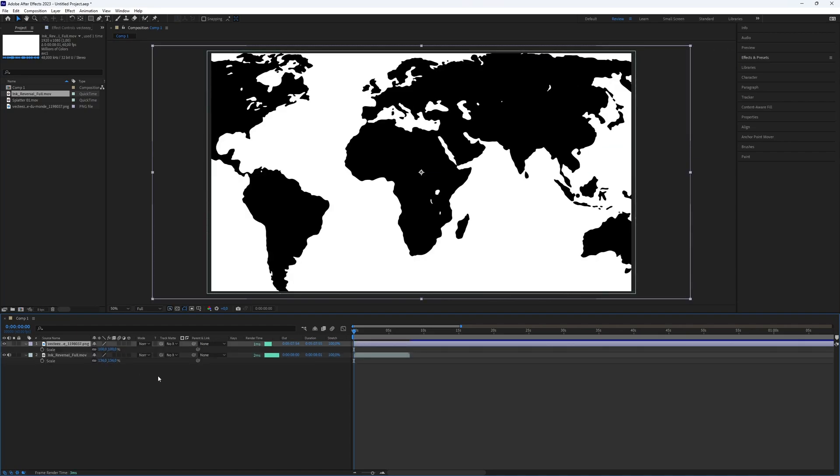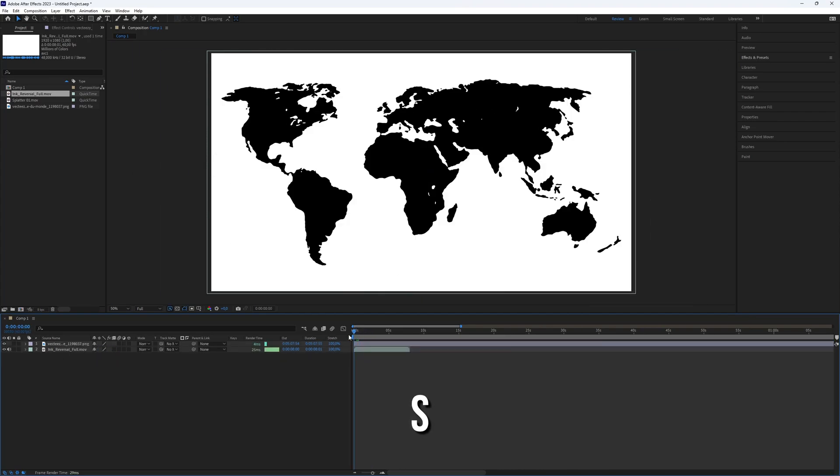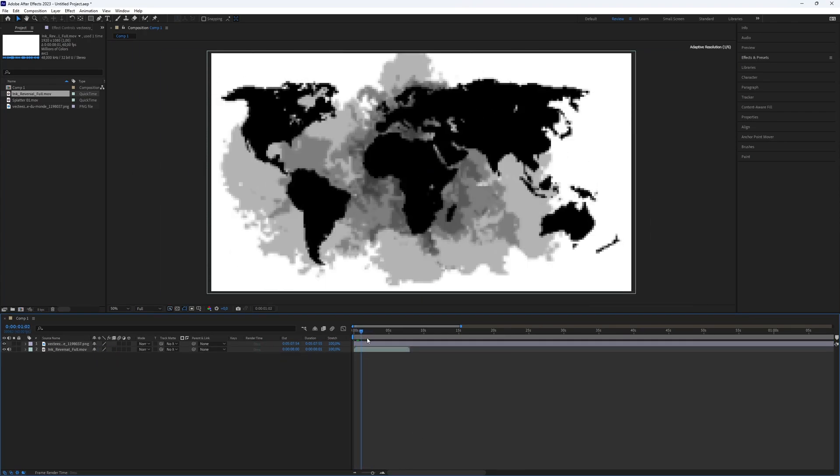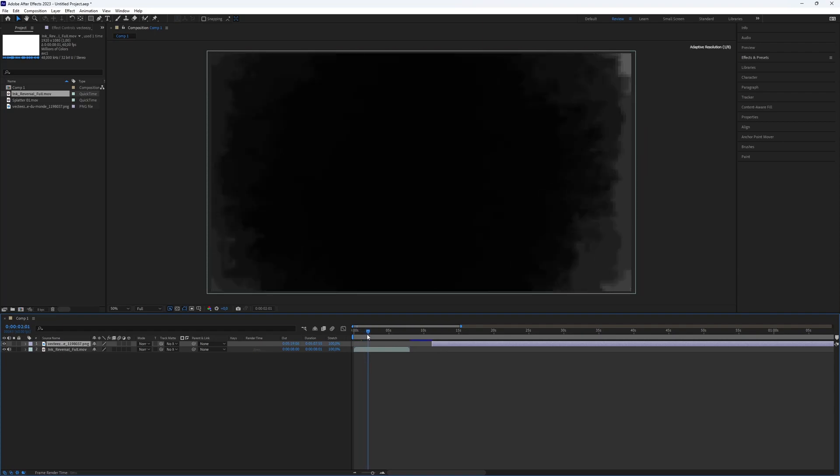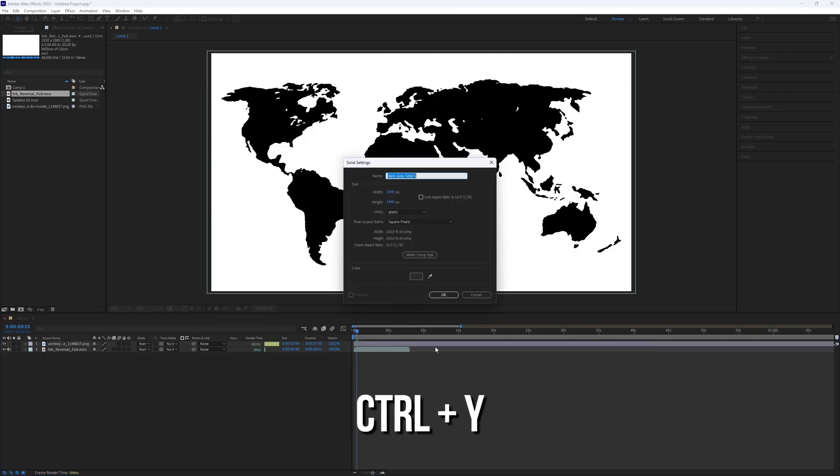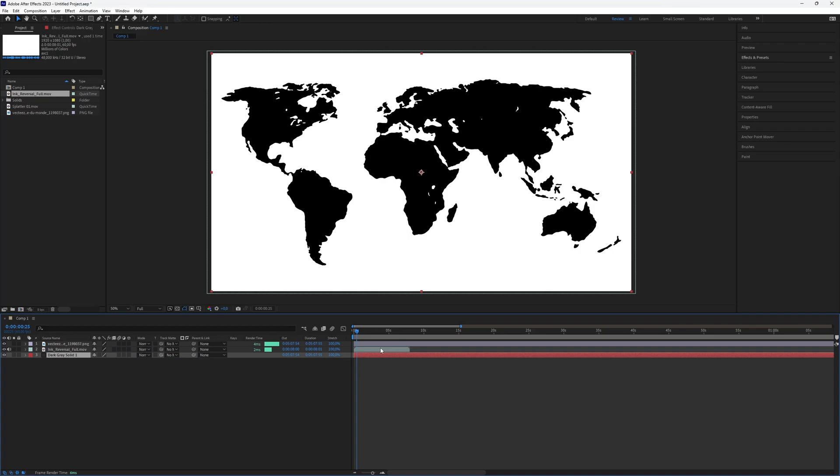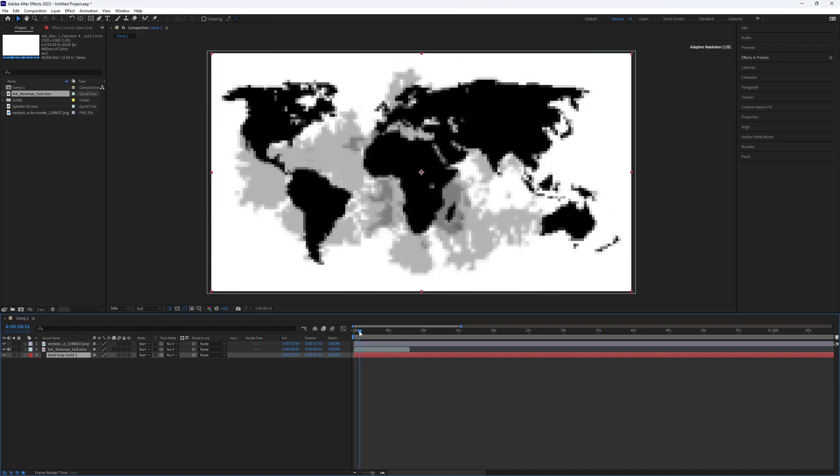You can easily do this with the scale function. Open scale using the shortcut S. Next, we need to create a background because dark on dark doesn't work well. So press Ctrl Y to create a new solid and choose any color you like. Place this solid at the bottom of the layer stack.